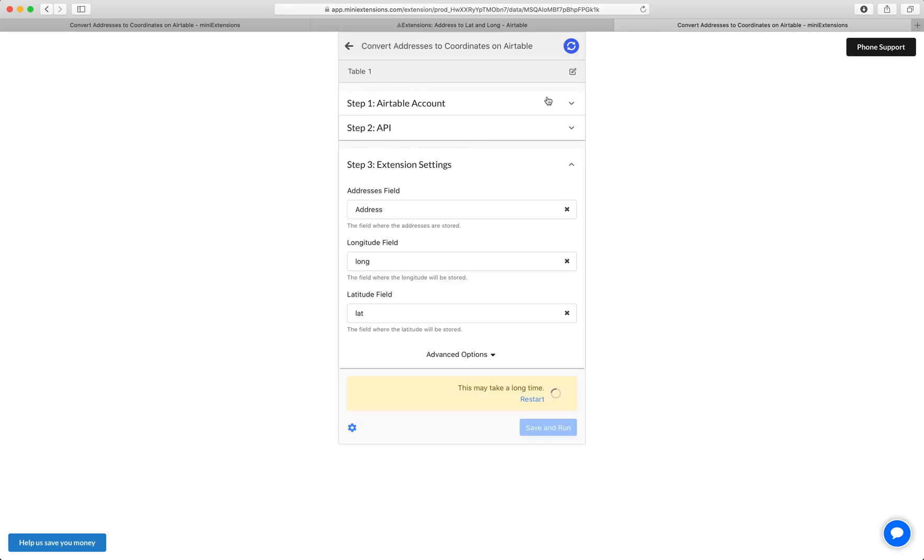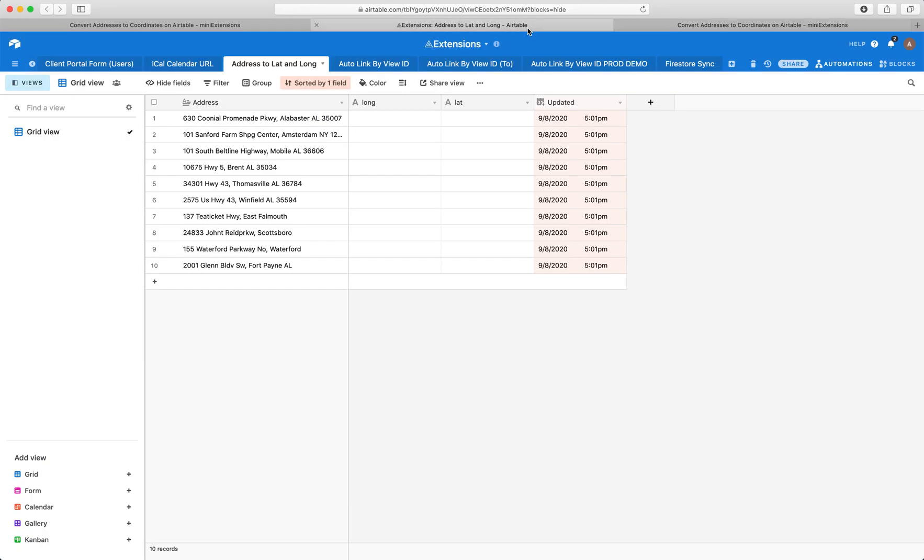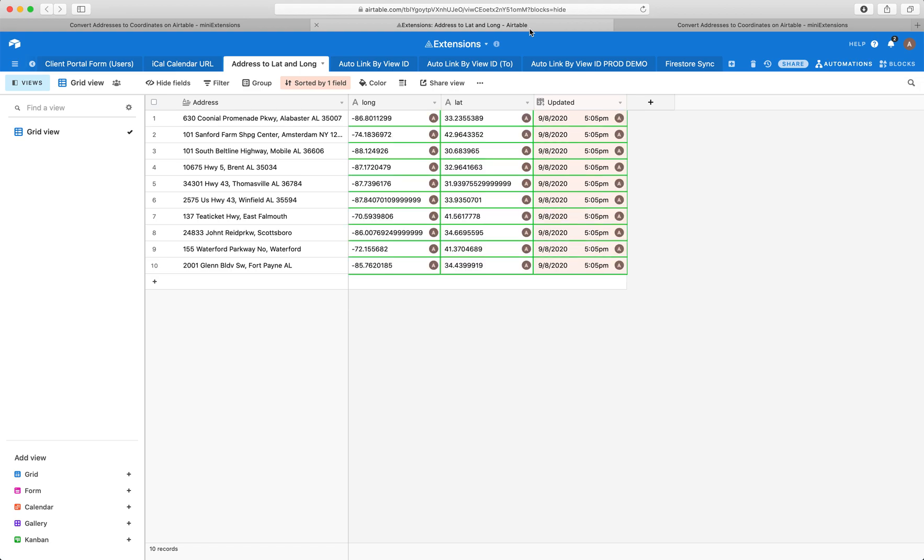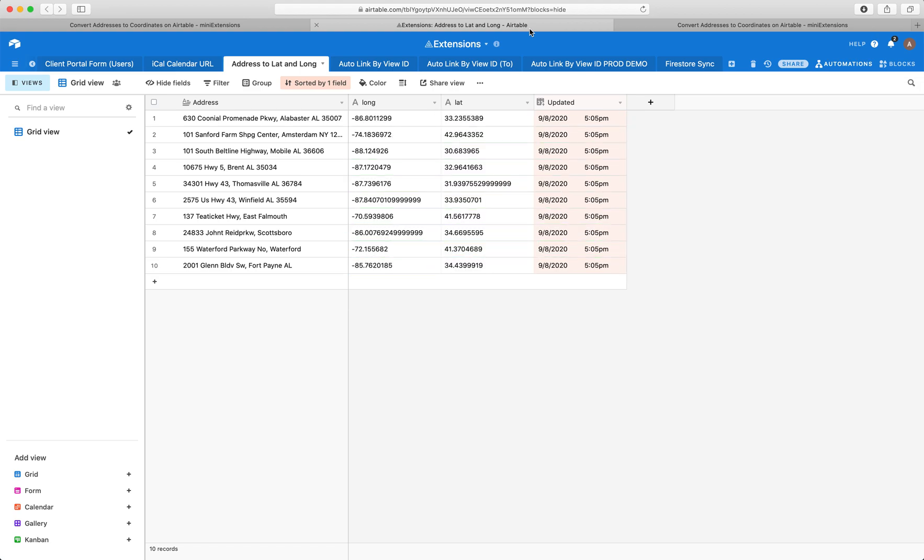So let's see here. There you go. Okay, cool. So yeah, it's pretty straightforward. It just fills up those longitudes and latitudes and can be scheduled. So the idea is you can always just convert your addresses to longitudes and latitudes.